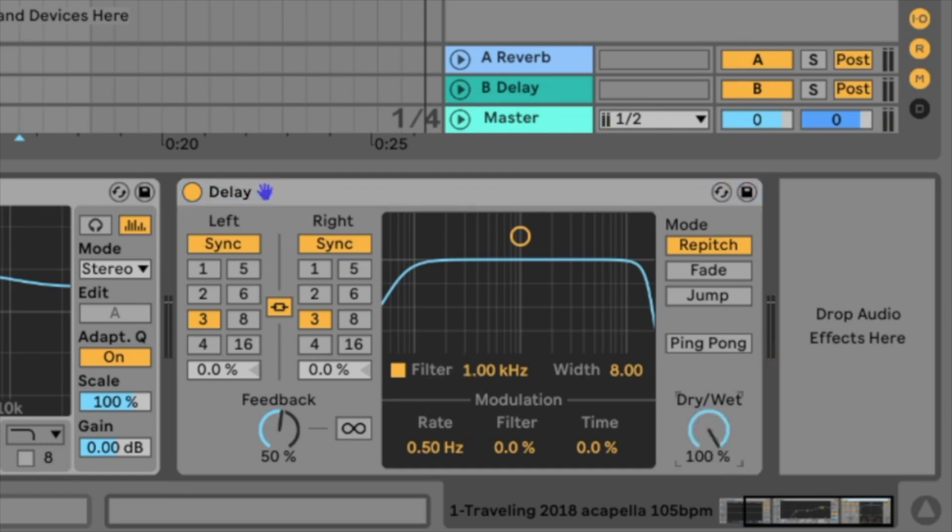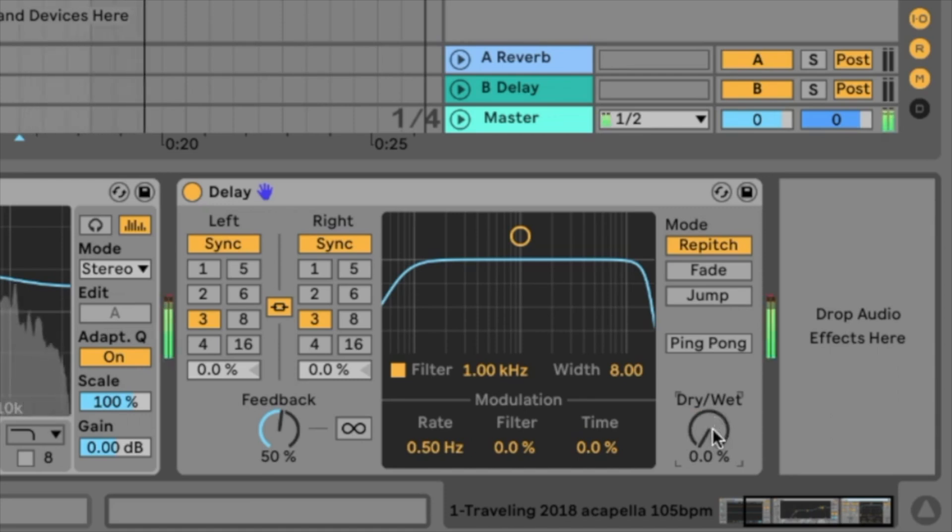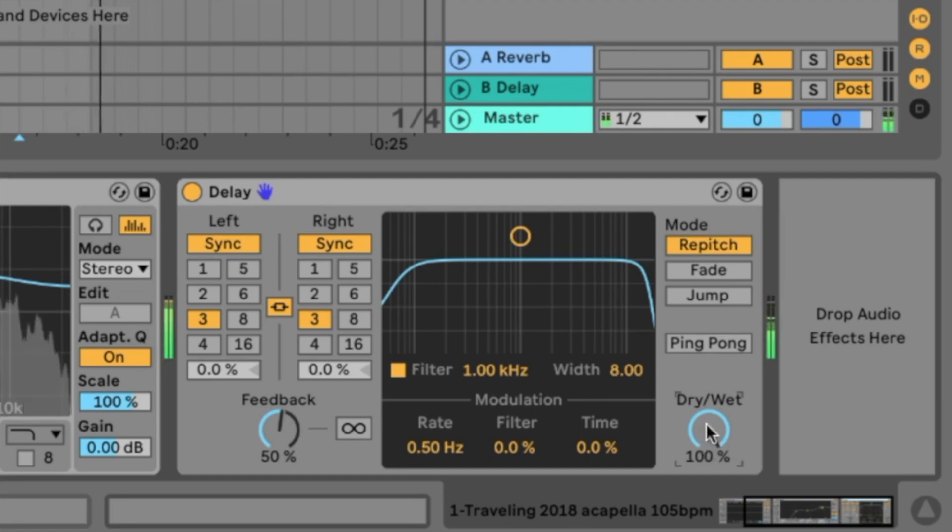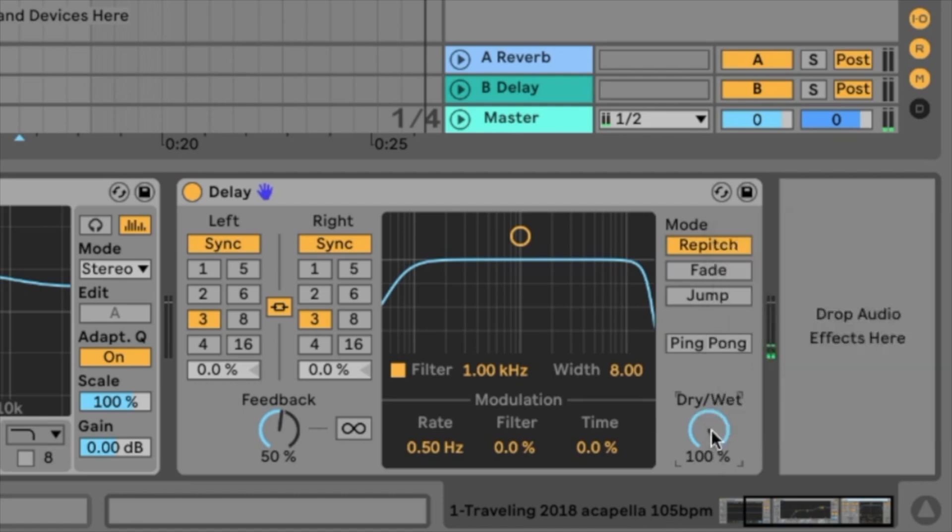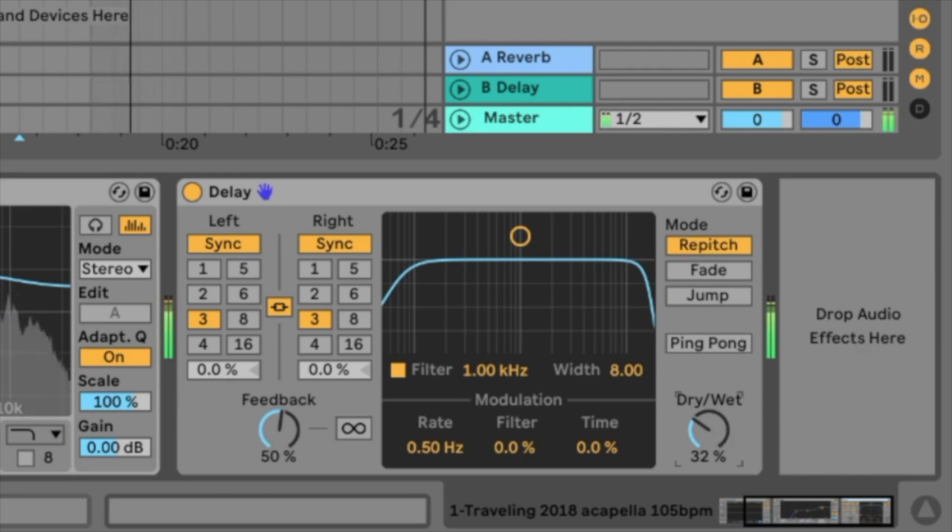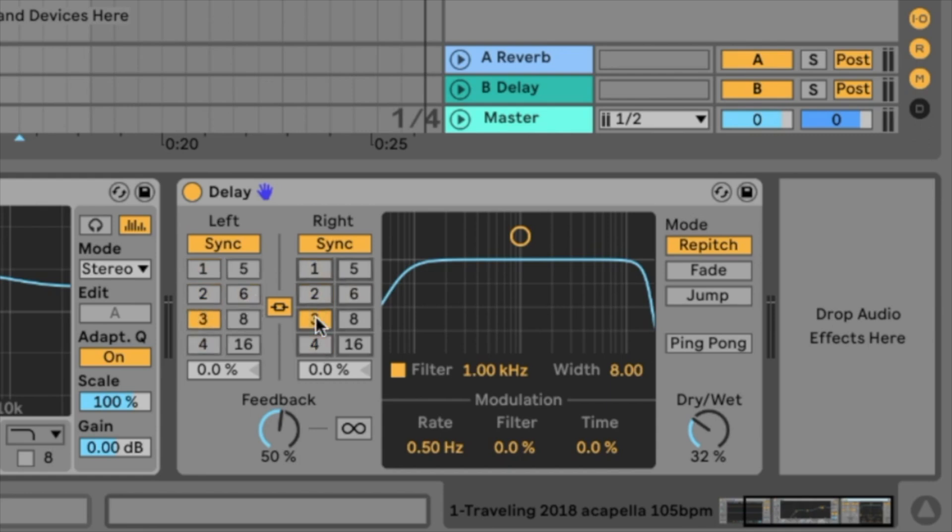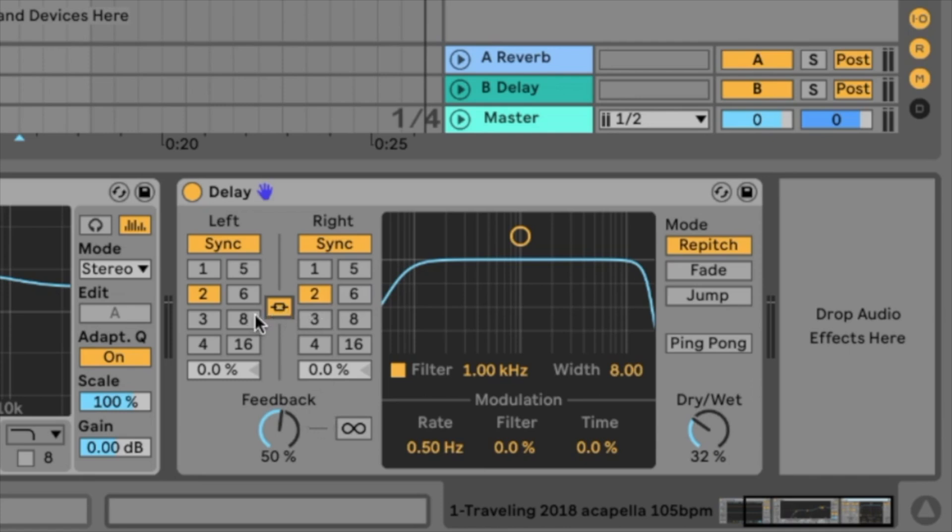The most important thing here, the dry/wet slider. If it's on the left side we just hear the dry signal without any effect of the delay. If it's on the right side we just hear the effect, but not the dry signal. So to hear it a little bit, let's go to something like 30-40%. How long the delay is, you choose here with these points. If this is connected, you choose the delay time for left and right. If this is not connected, you can choose another delay time on the right side than on the left side. Let's keep it the same length on both sides for now.